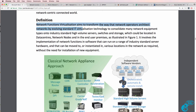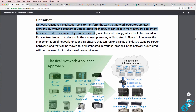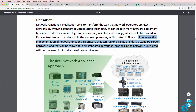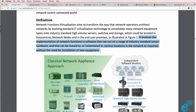NFV aims to transform the way that network operators architect networks by evolving standard IT virtualization technology to consolidate many network equipment types onto industry standard high volume servers, switches, and storage located in data centers. It involves the implementation of network functions in software that can run on a range of industry standard server hardware and that can be moved to or instantiated in various locations in the network as required, without the need for installation of new equipment.